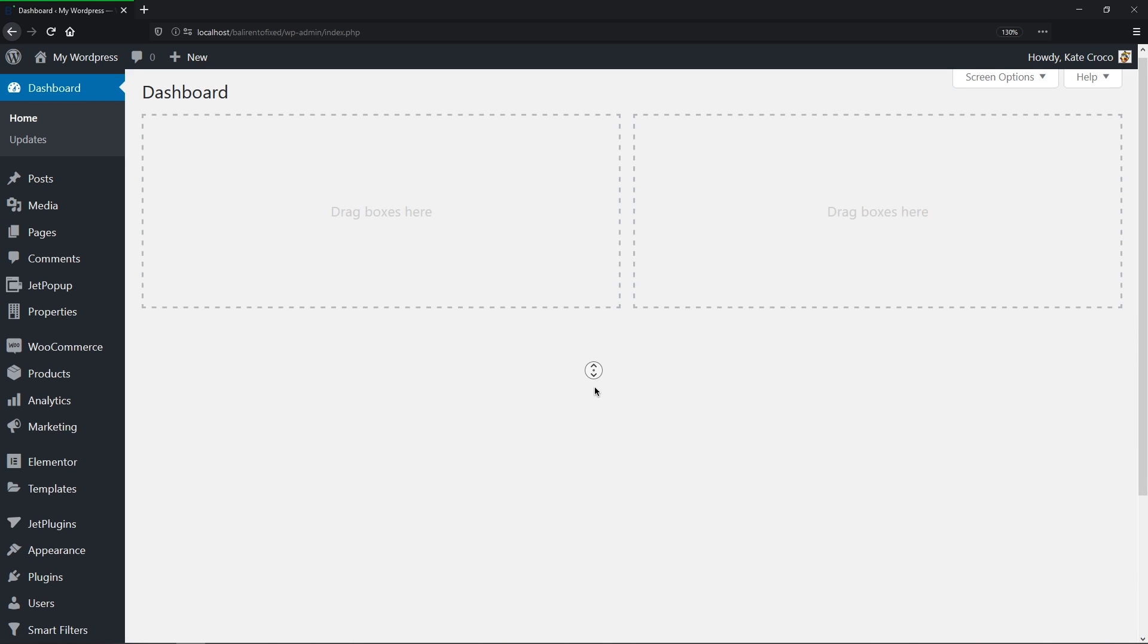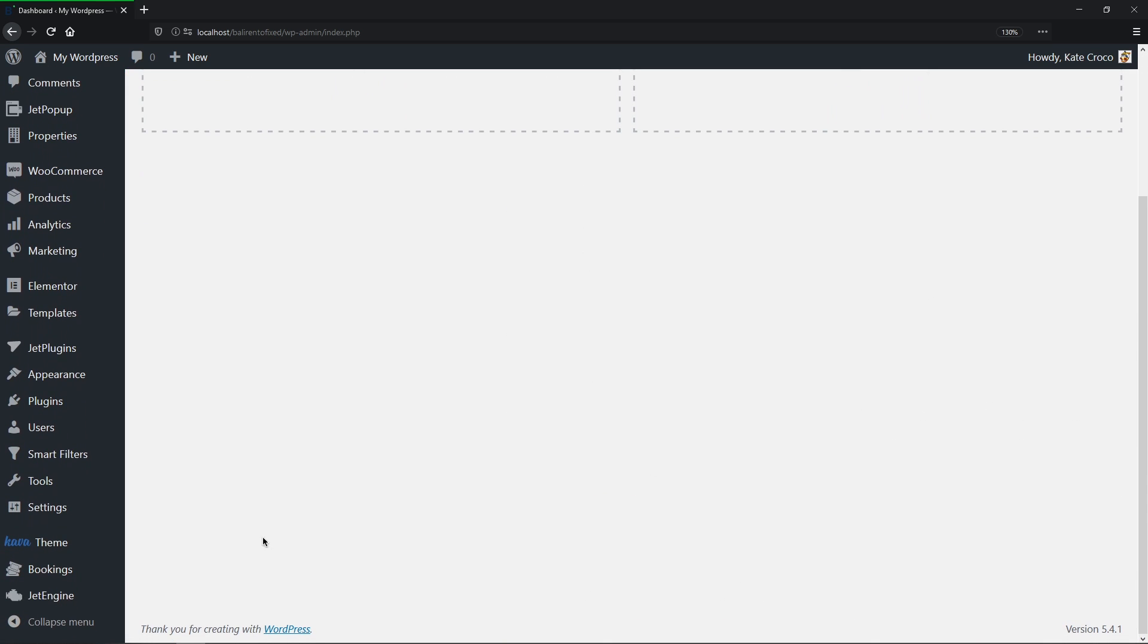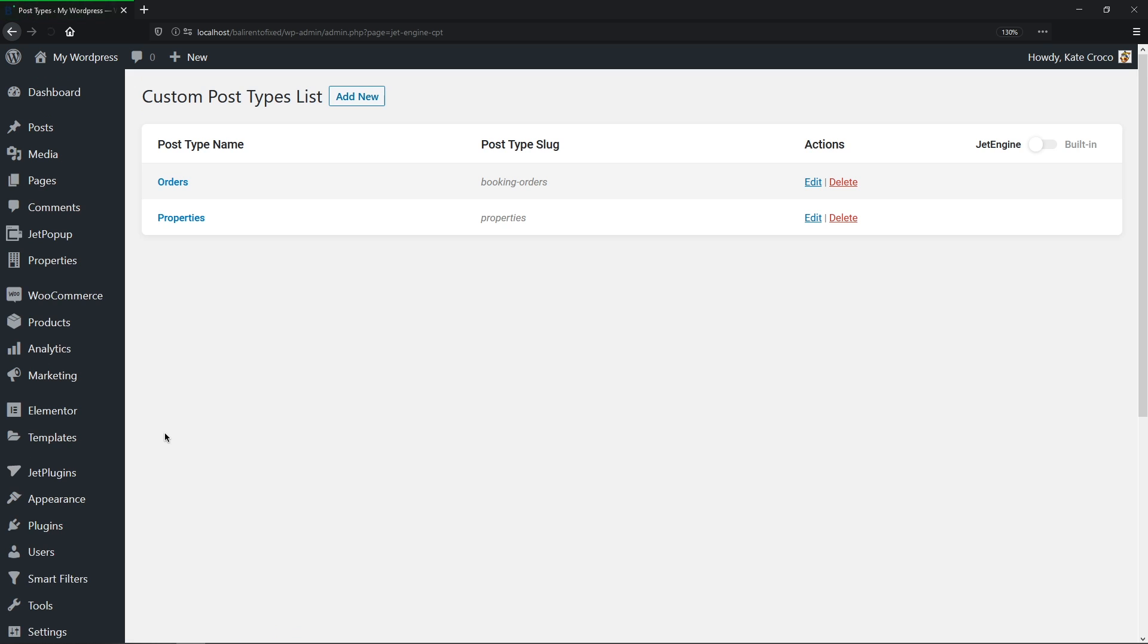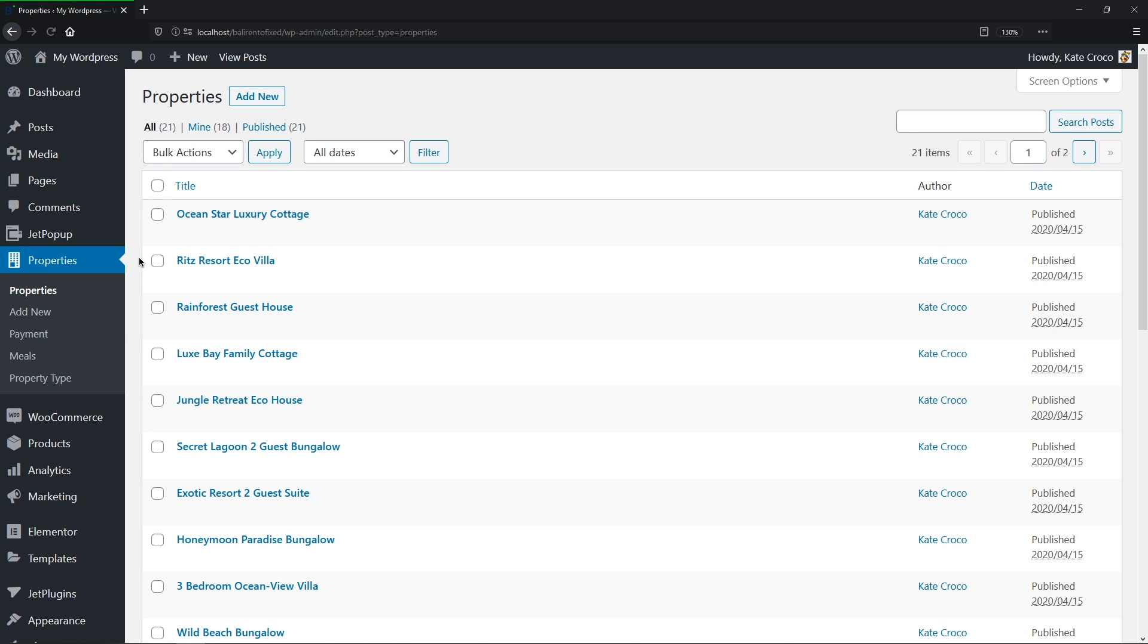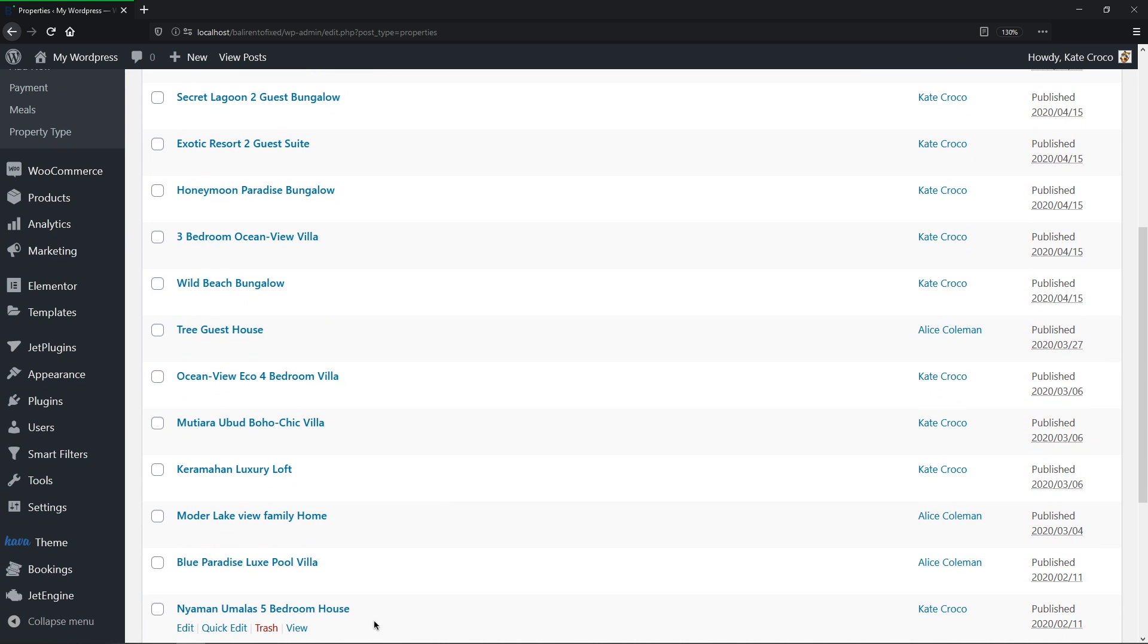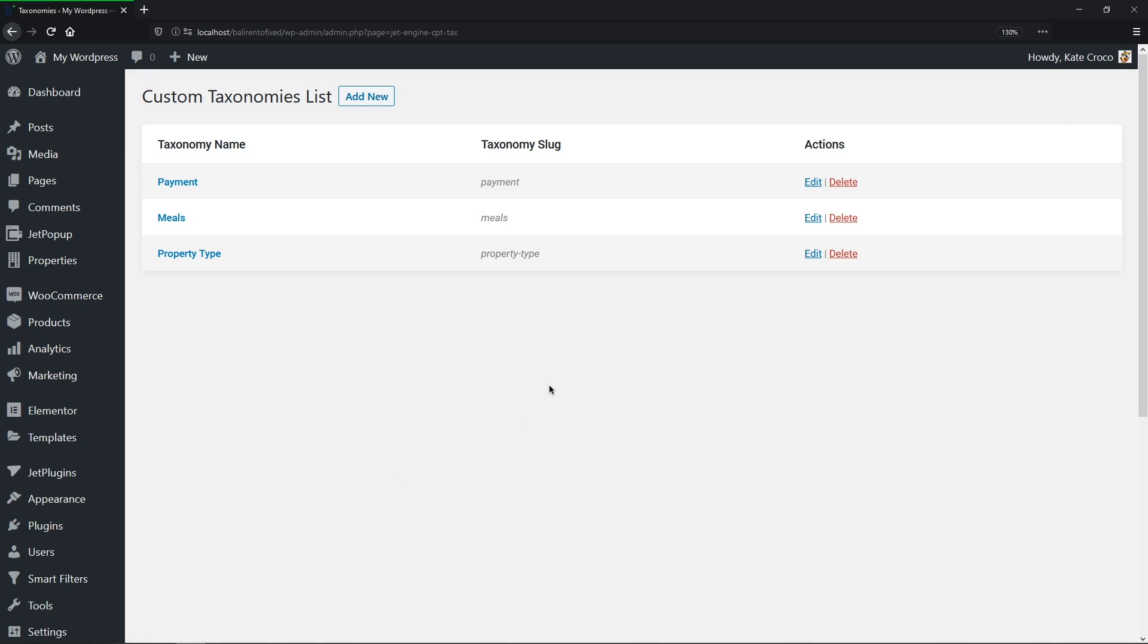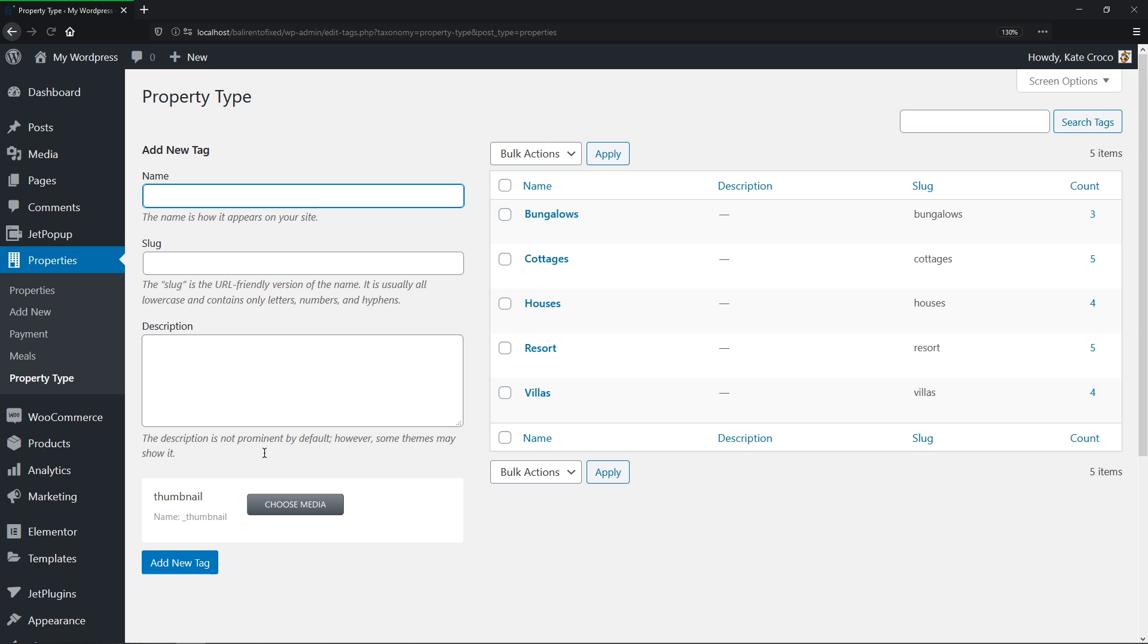So the first thing I did, I actually created the custom post type, which is called Properties, as you can see, because I'm working with the property rental website. Then I added a taxonomy for it, so all of the posts in the post type could be categorized and filtered by the type, like houses, villas, resorts, and so on.